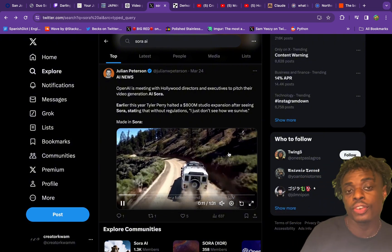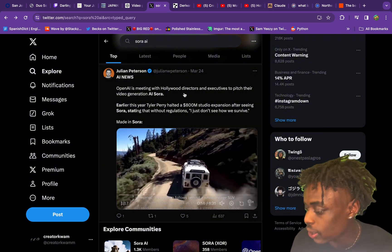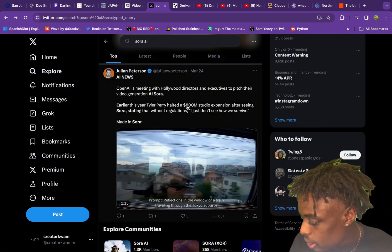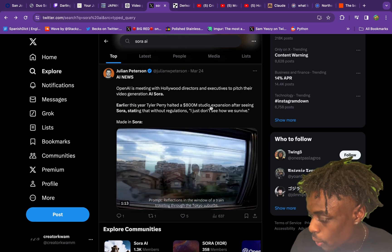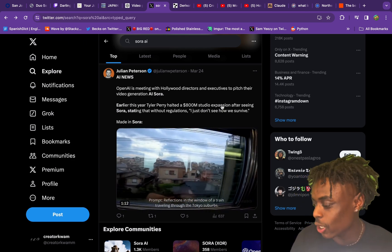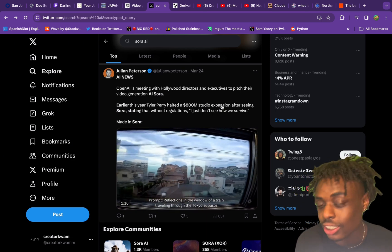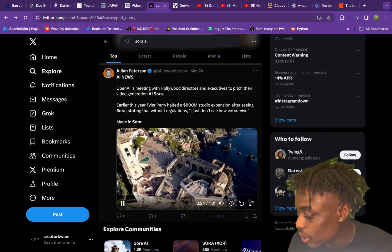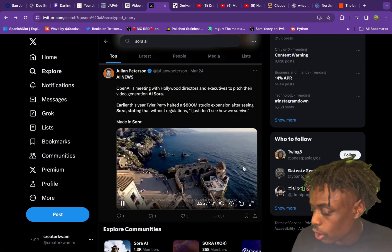Here's another video made in Sora AI. As you can see in this tweet: Tyler Perry halts his $800 million studio expansion after seeing Sora, stating that he just doesn't see how he can survive with the introduction of Sora AI, which is absolutely crazy.